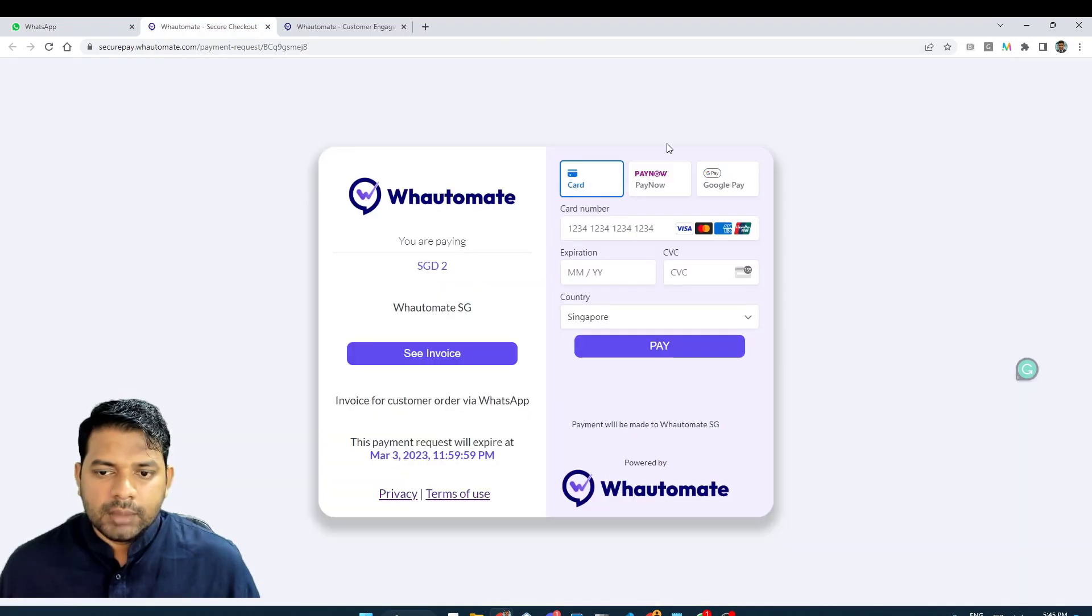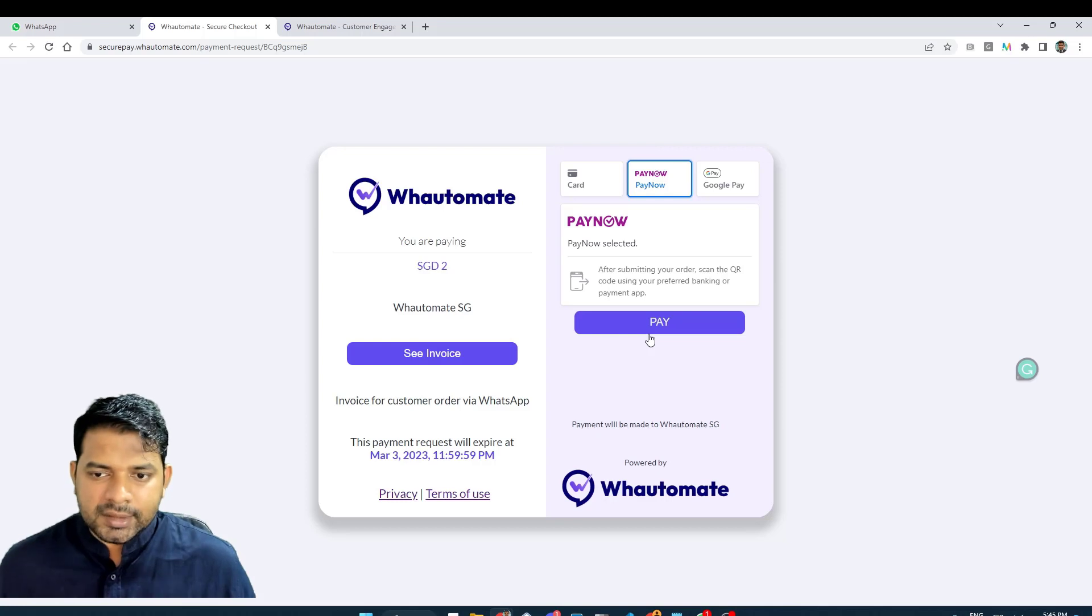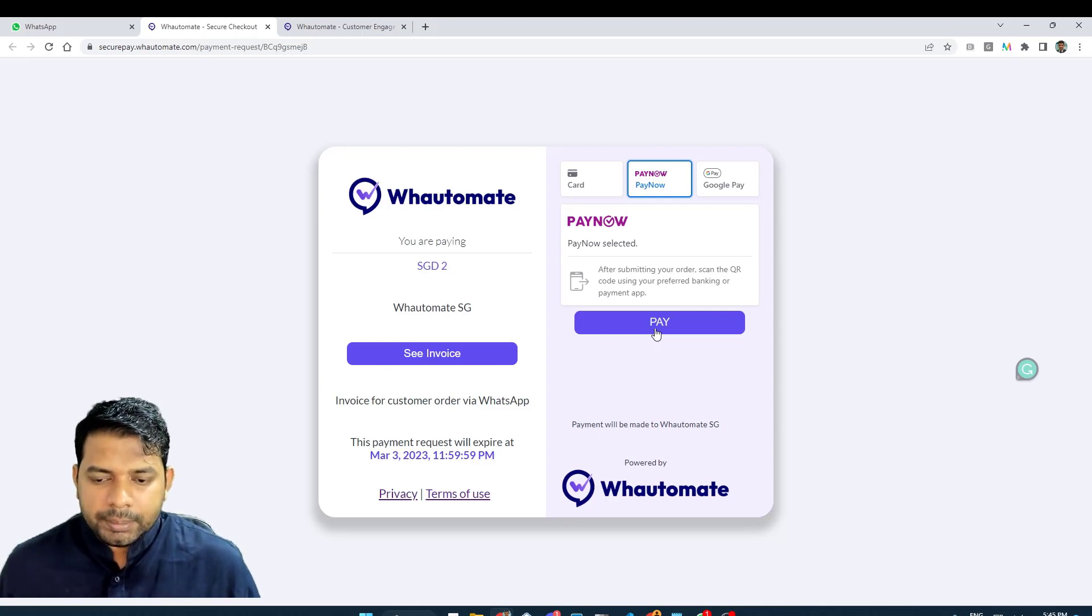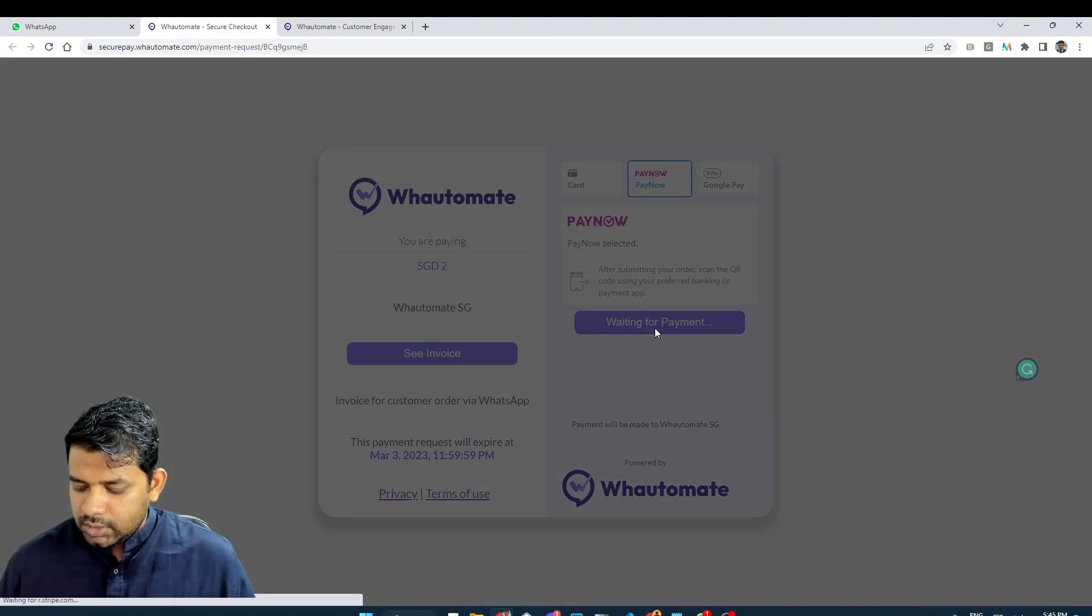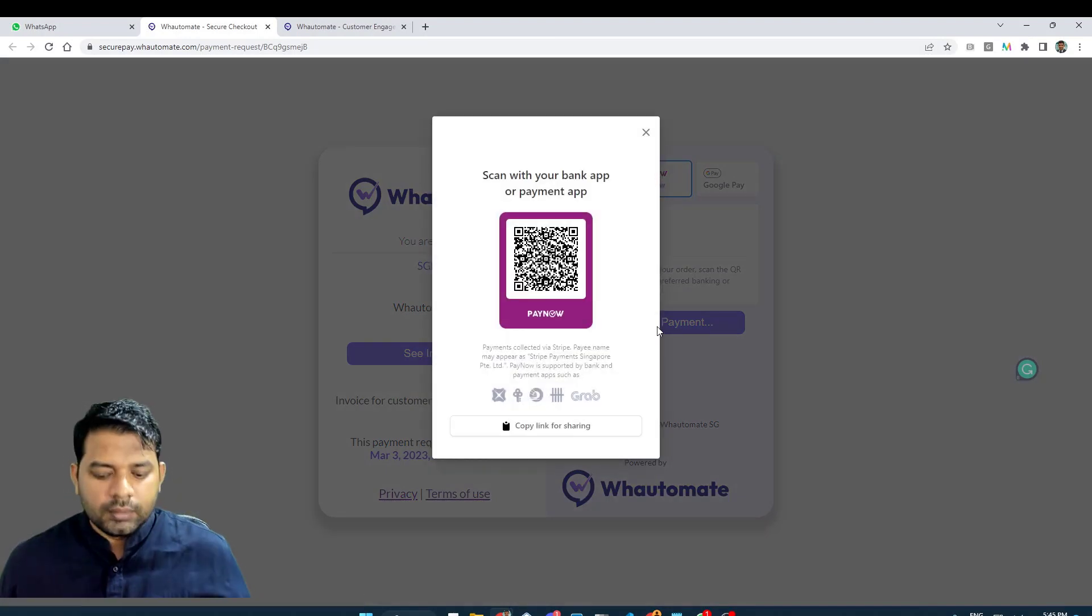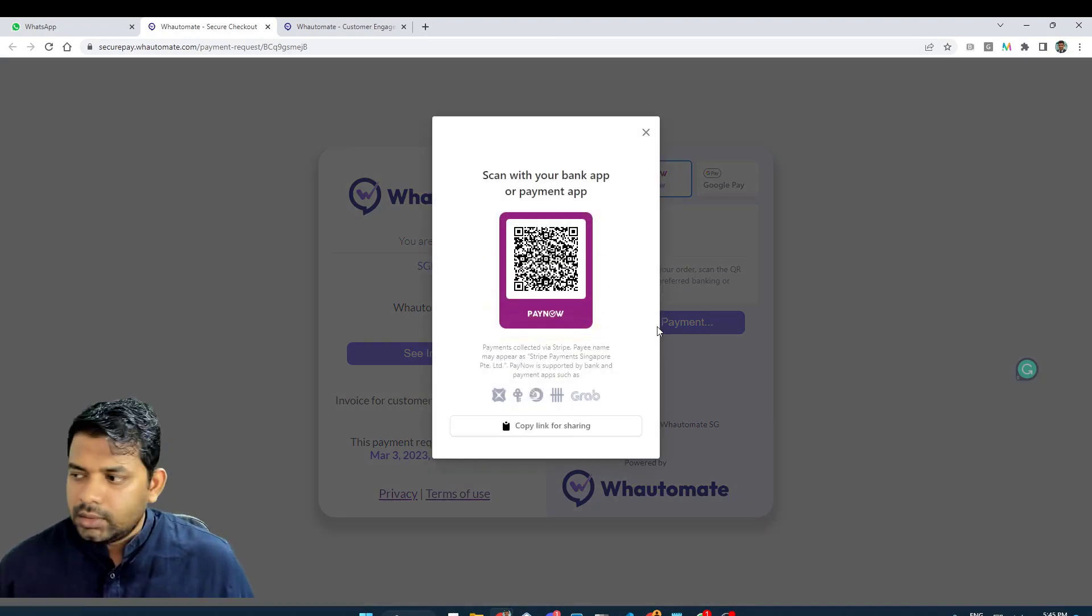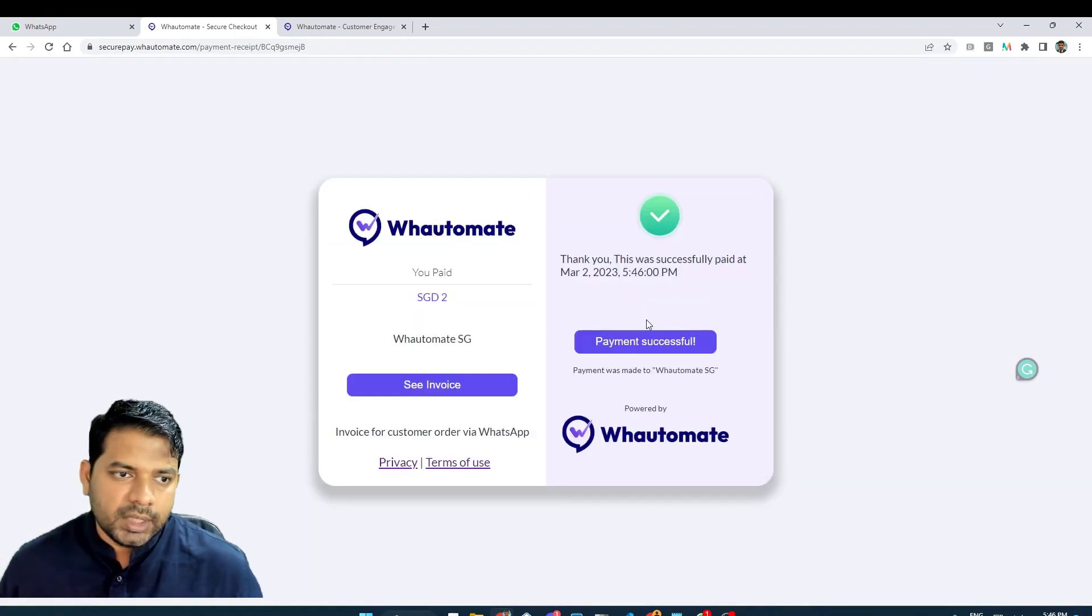I'm just going to complete the payment using Singapore based payment method. Okay, now that we have completed the payment.